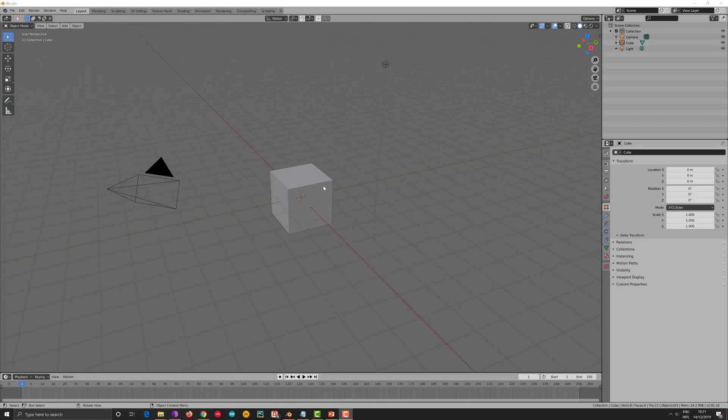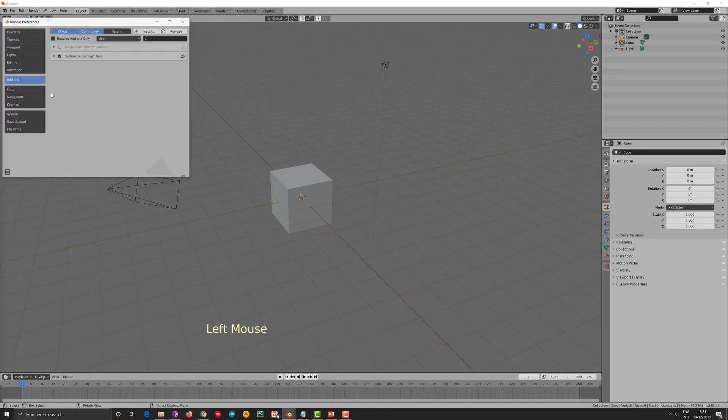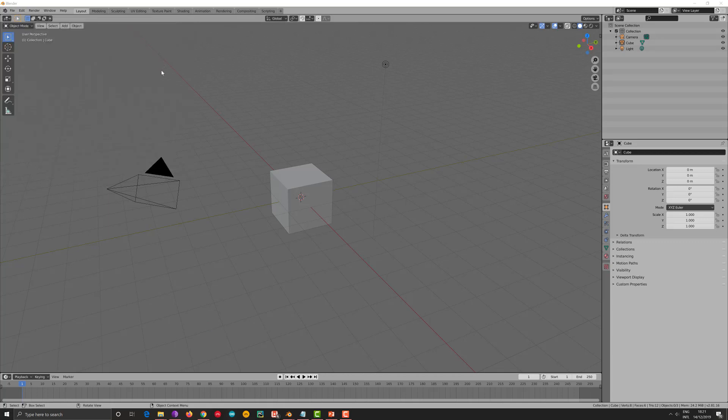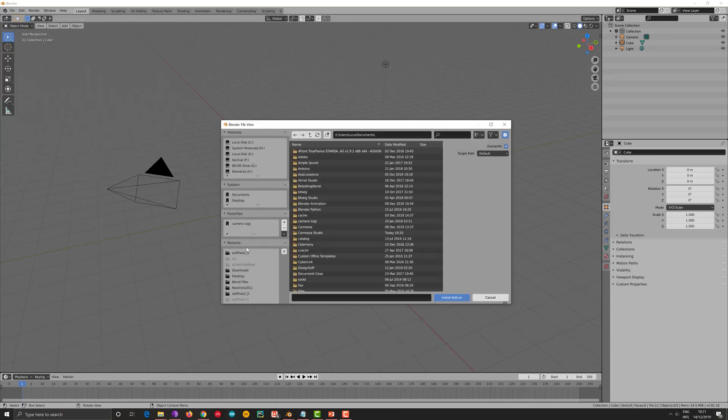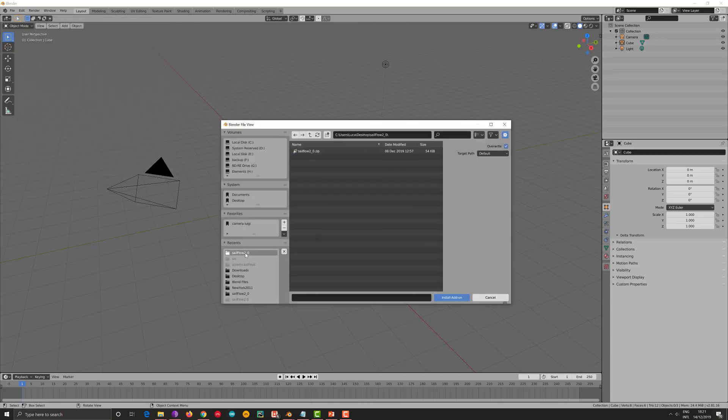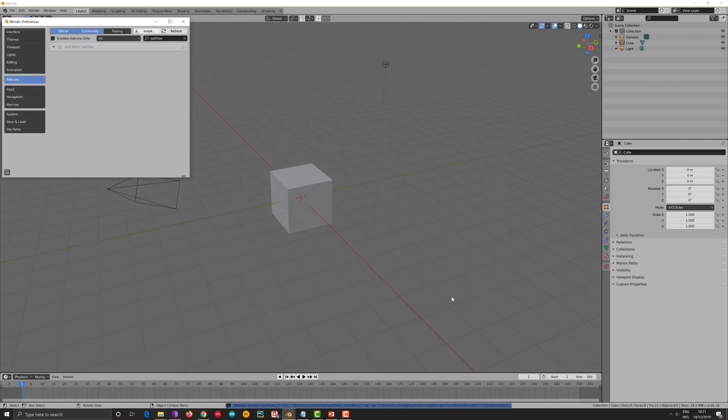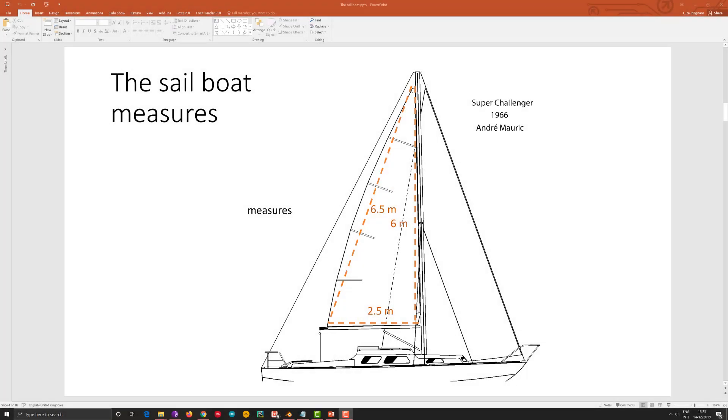You open Blender, you end up in a screen like that one, you click on Edit and Preferences. You click on Add-on and Install. Then you go to the directory where you have downloaded SafeFlow 2.0.zip, and you click Install Add-on. And as last, you go and you click the checkbox to enable the add-on. And that you have it.